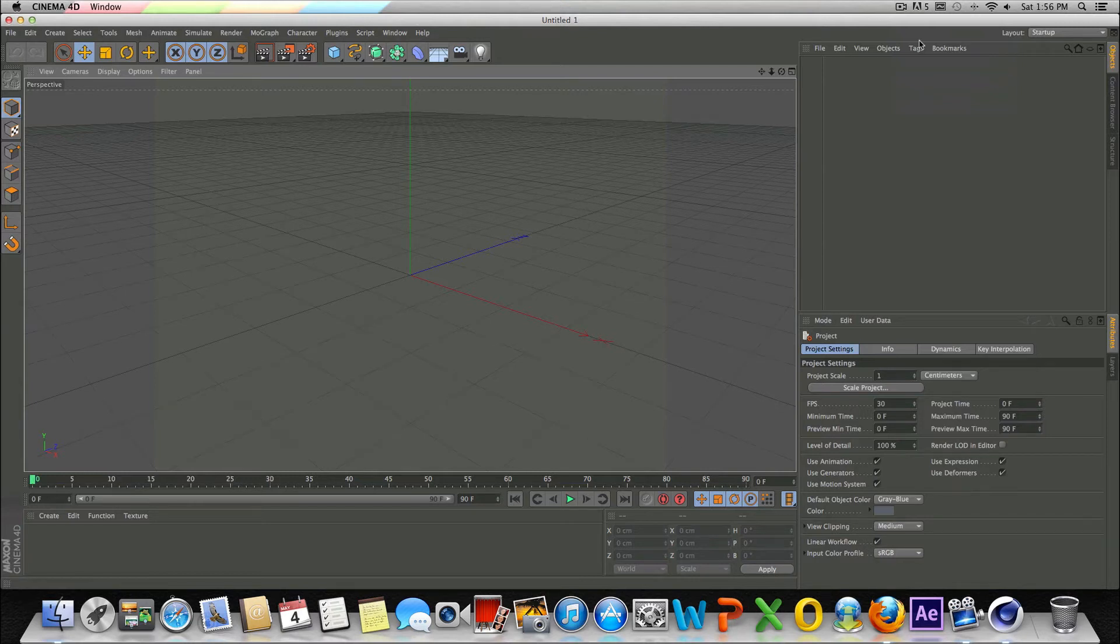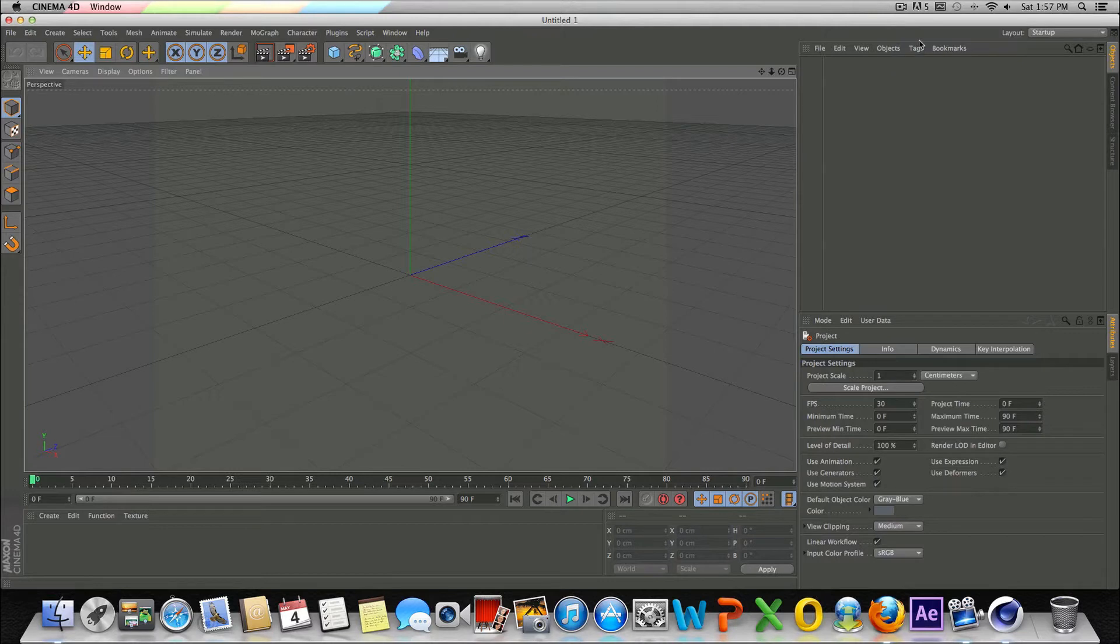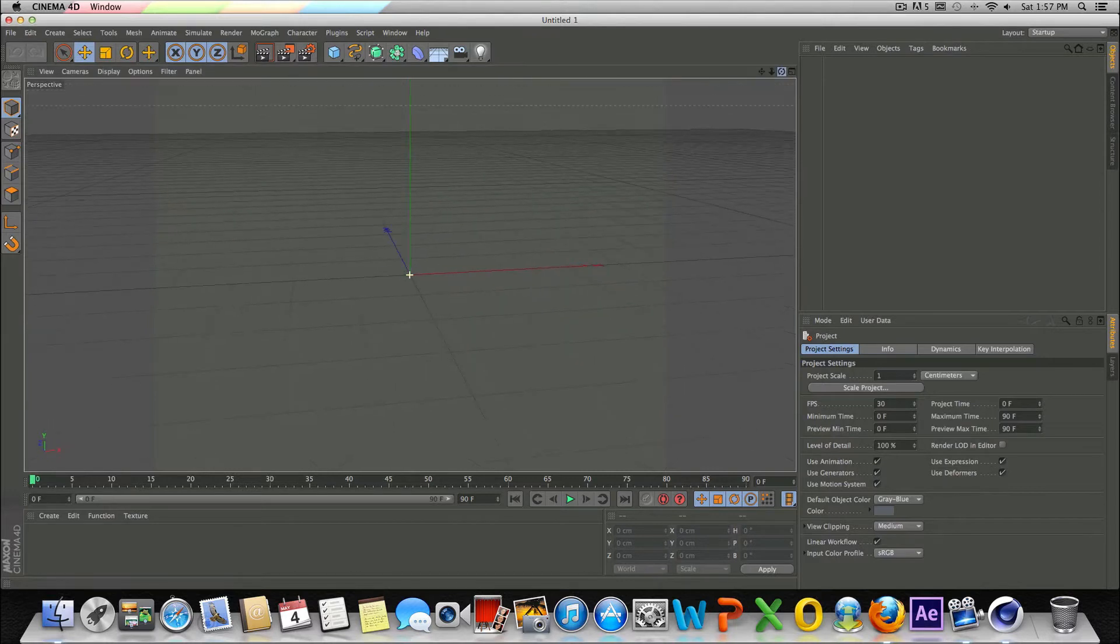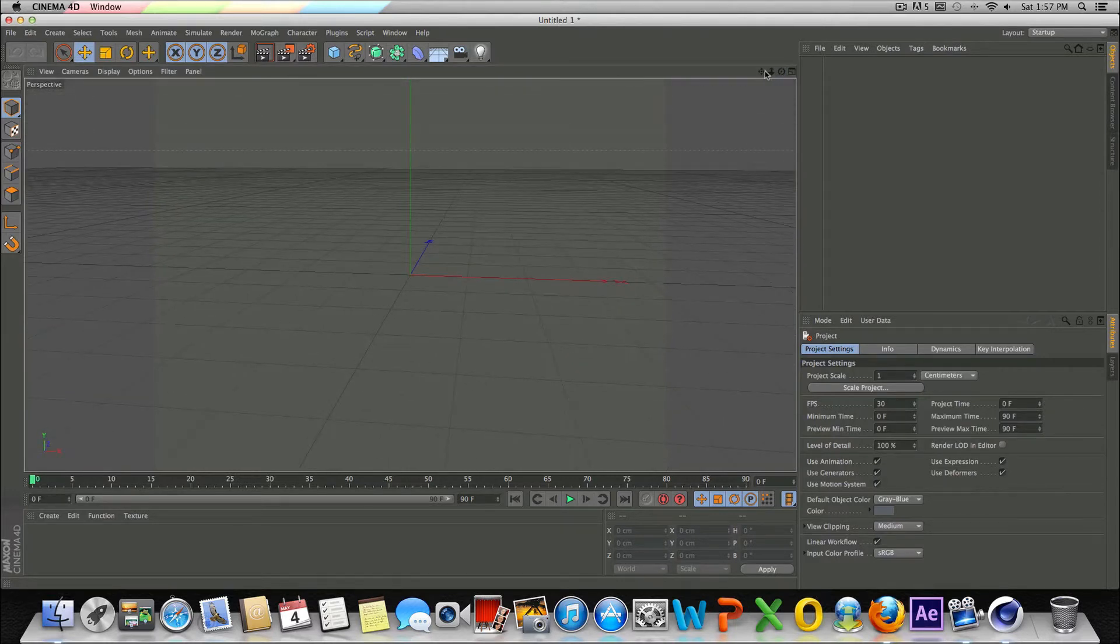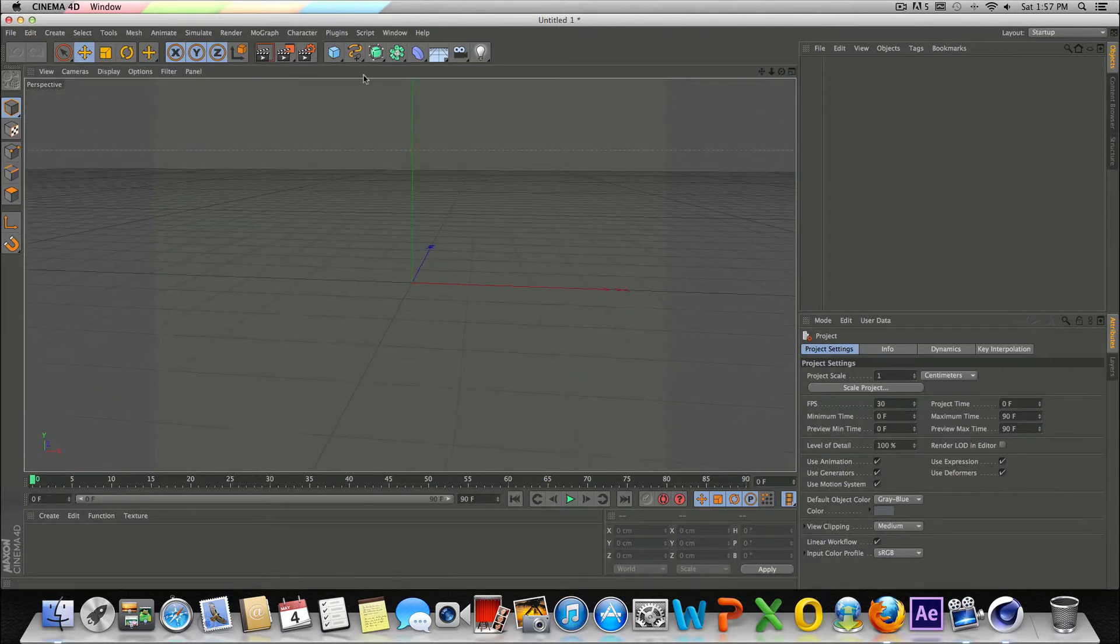Hey, what's up guys? I'm back today with another tutorial. Today we're going to be talking about how to create sweep NURBS with text. So this is pretty useful. You can do a lot of cool things with this and it's actually pretty simple and straightforward. So with that said, let's go and get started.